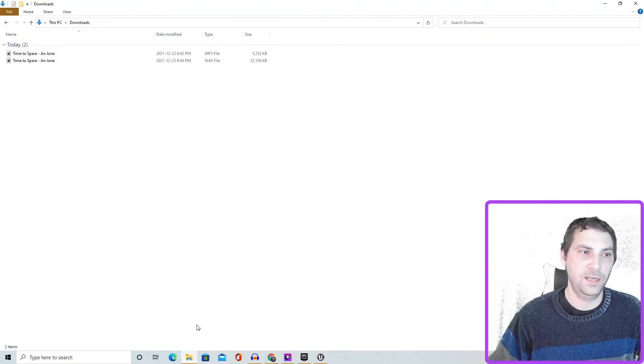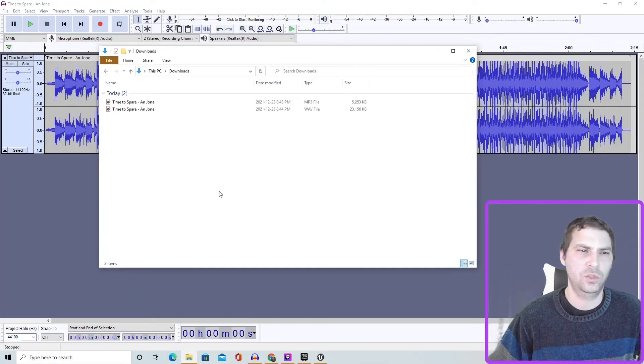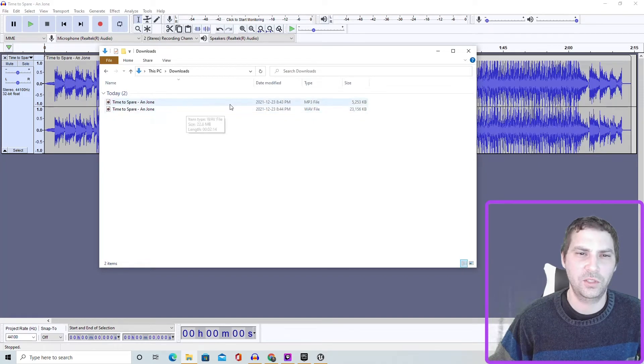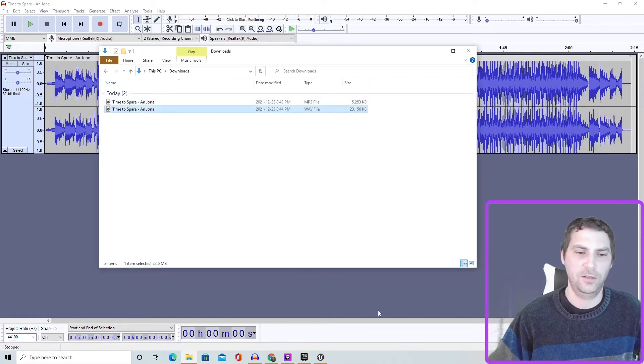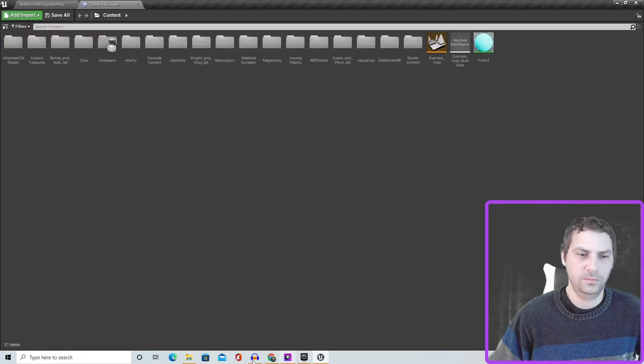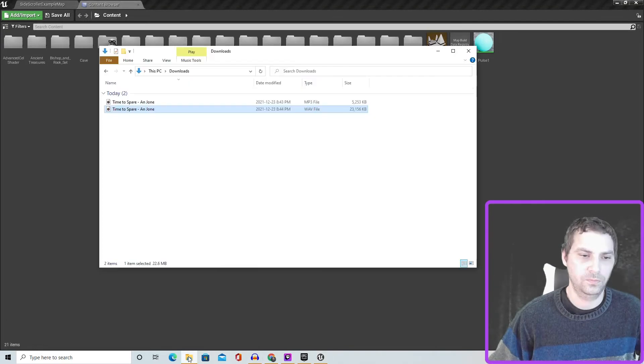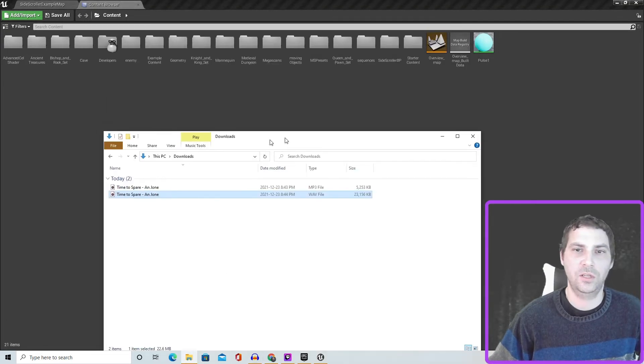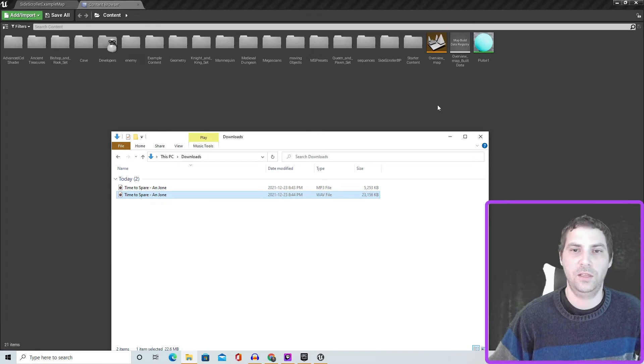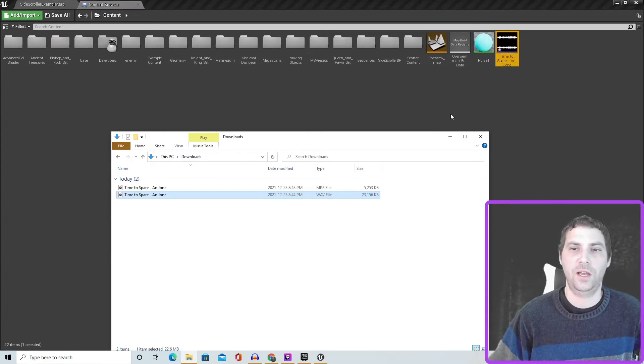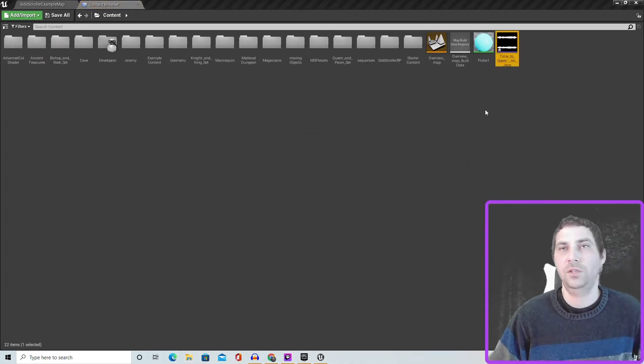So now we can bring it in. So let me just open my downloads. Okay, cool. So just in the content browser, all you do is just drag and drop it, again the WAV file.